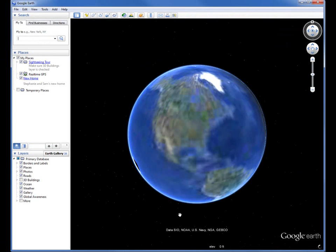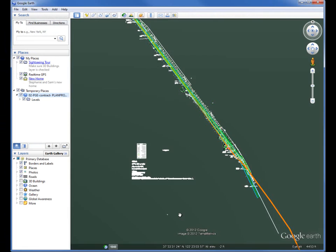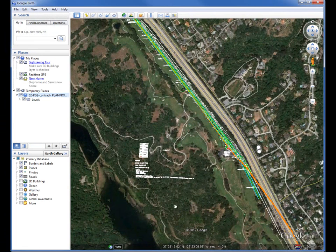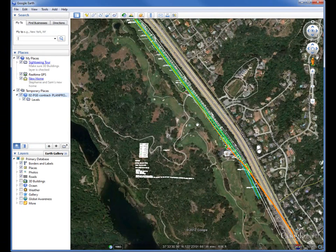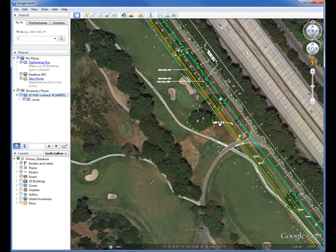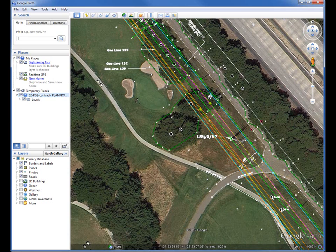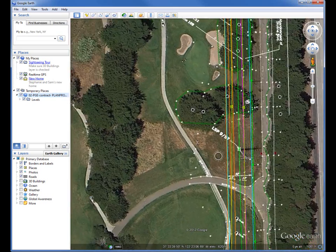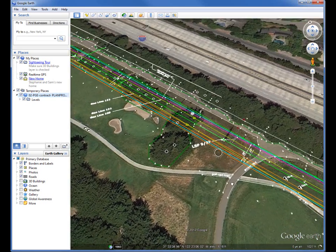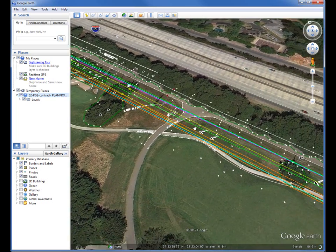This automatically launches Google Earth, zooms in on the location where the MicroStation elements would be located in the real world, and then if I zoom in here, you can see there's the MicroStation elements projected right on top.